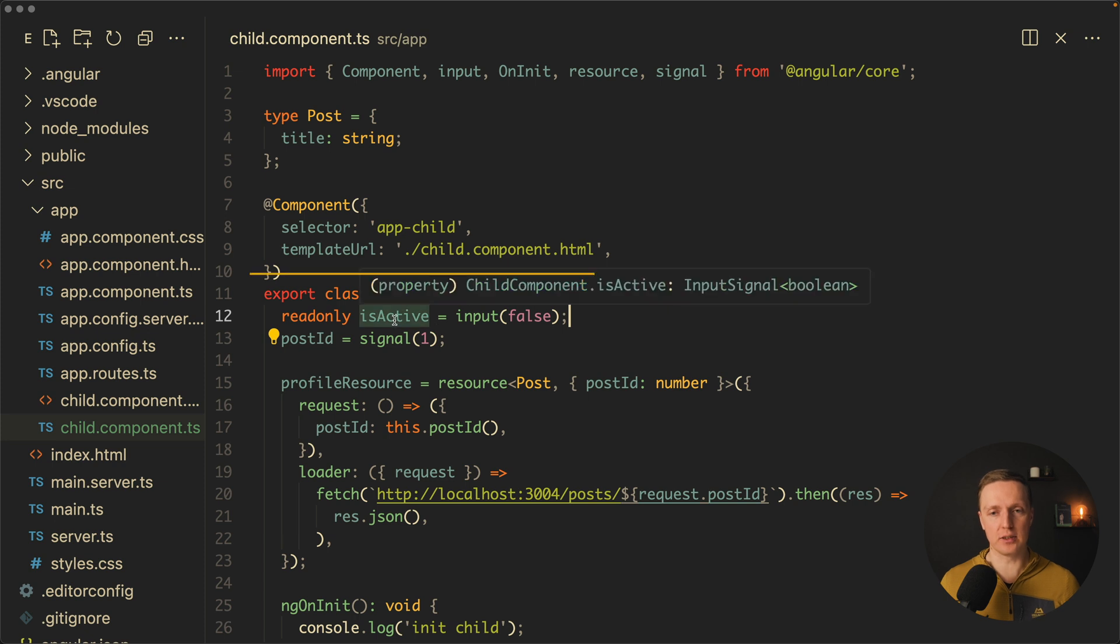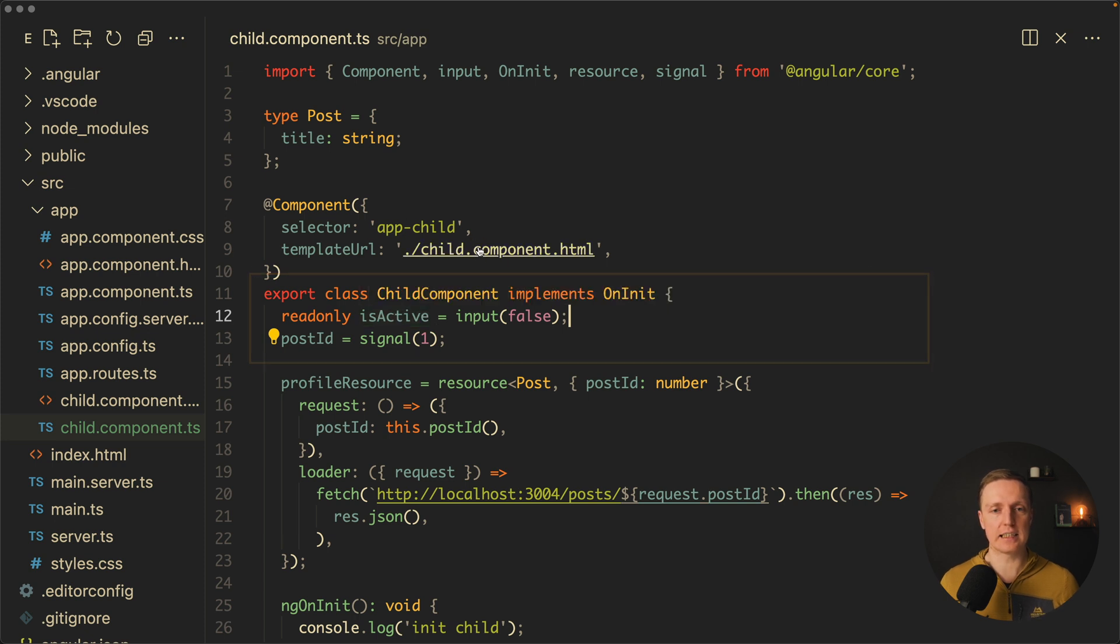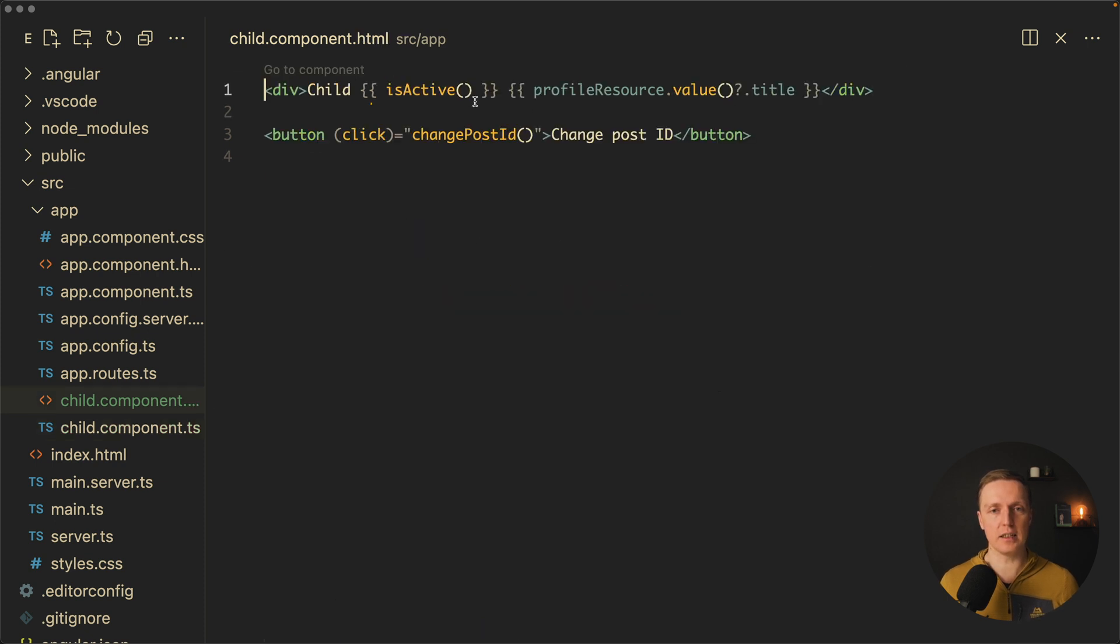But don't forget, if you are using inputs and you are getting signals, inside your HTML you also need to use round brackets in order to read values.